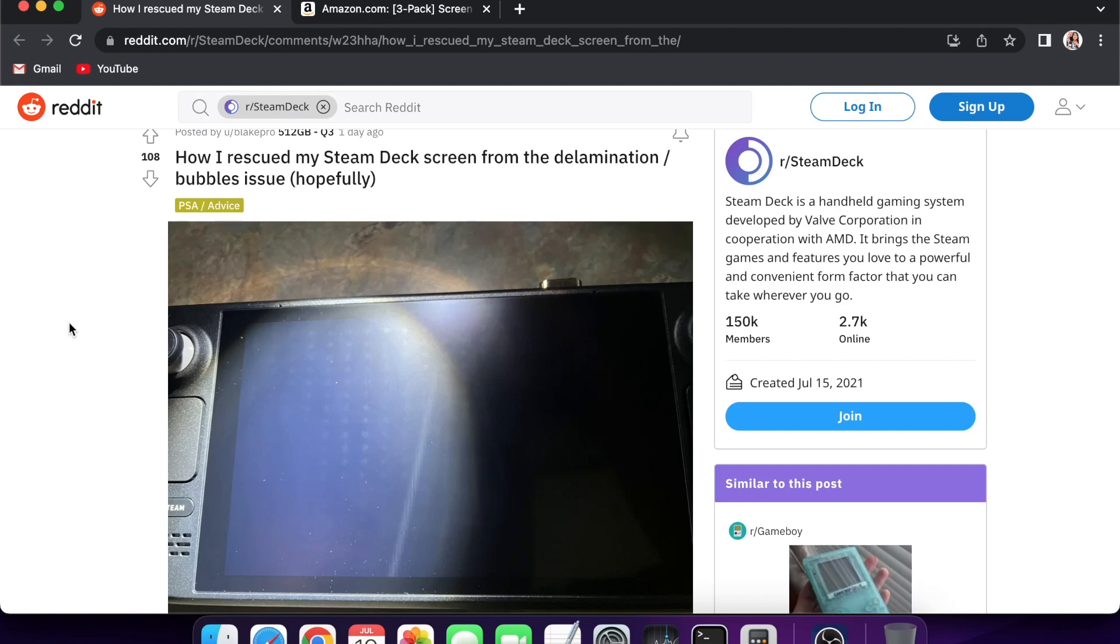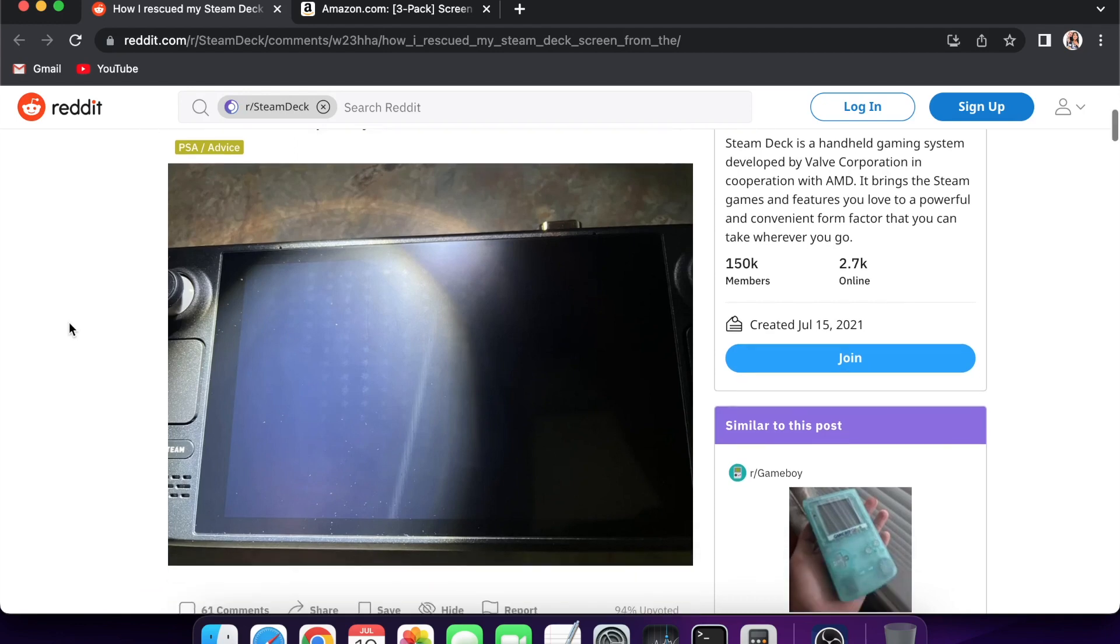Hey what's up guys, back with another video. Today I'm going to be talking about the Steam Deck and how somebody rescued their 512 gigabyte model from delamination. This has been an issue that people have been reporting.